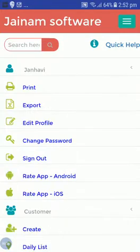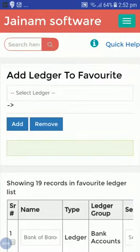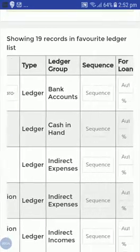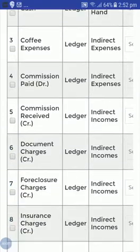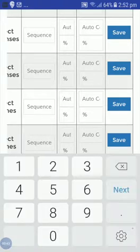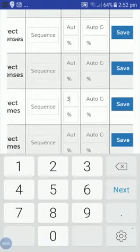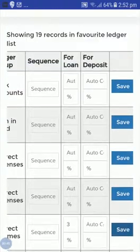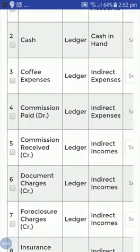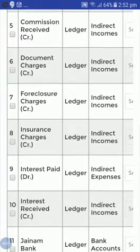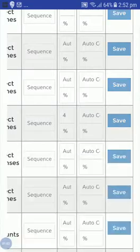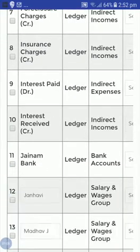From the ledger I will go to Add to Favorite. Here you can see 19 records of whichever favorite ledger I have added. For example, let's take Commission Received — I want to add 3% on my loan amount. I'll save from here. So here for loan I have added 3%, and for insurance charges I'll add 4%, and save.